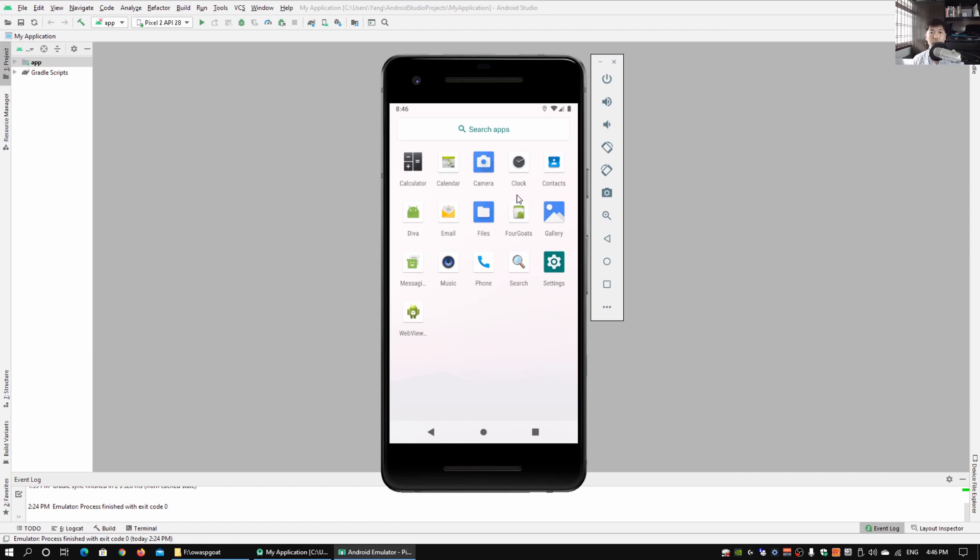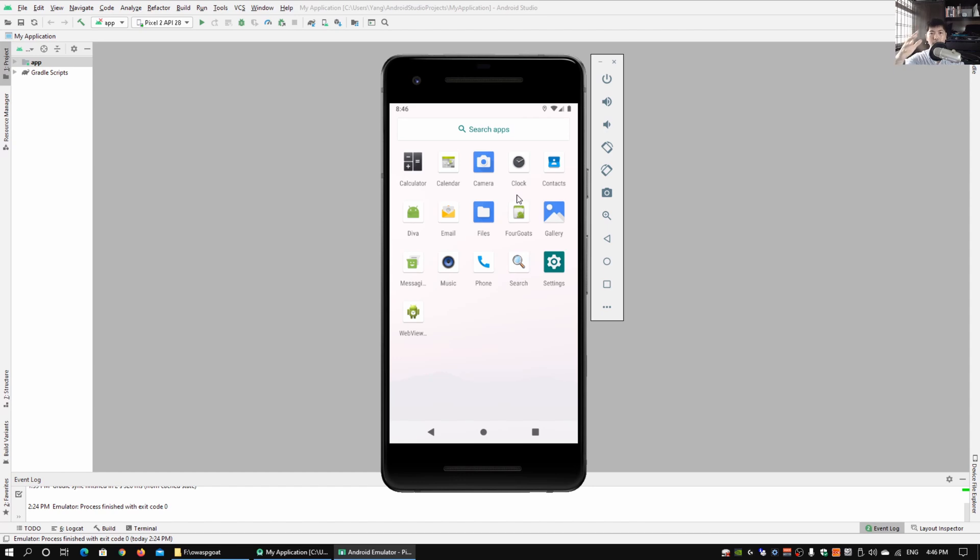In the future we'll be going through a lot more different kinds of security assessment and penetration testing directly on mobile applications.